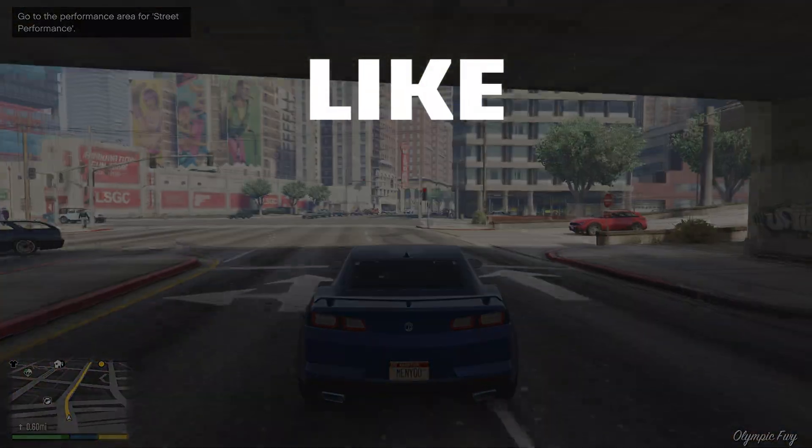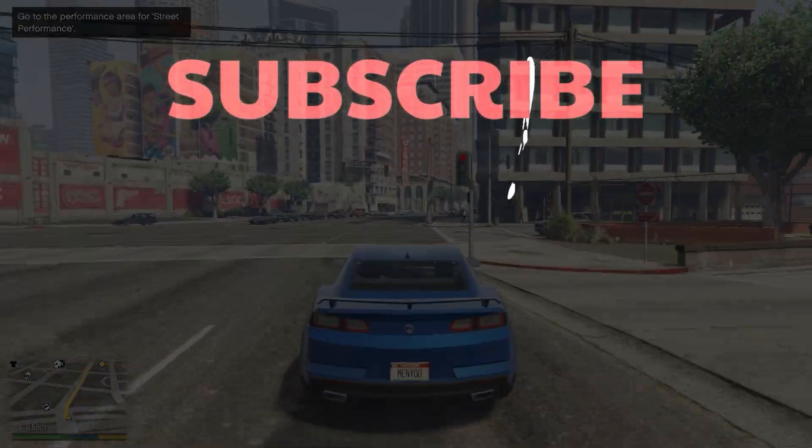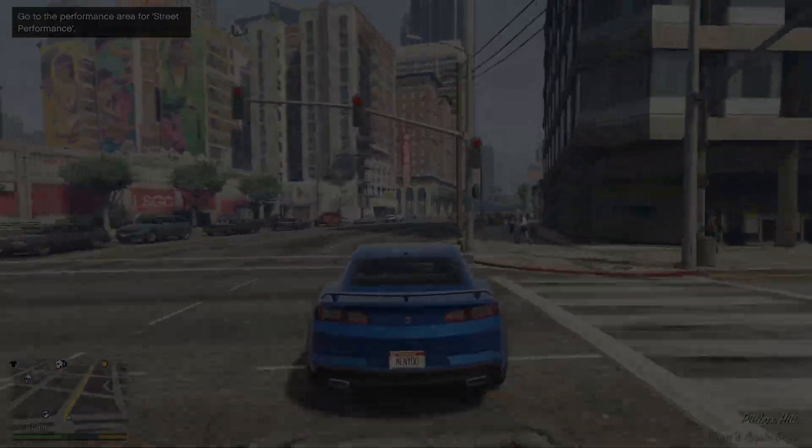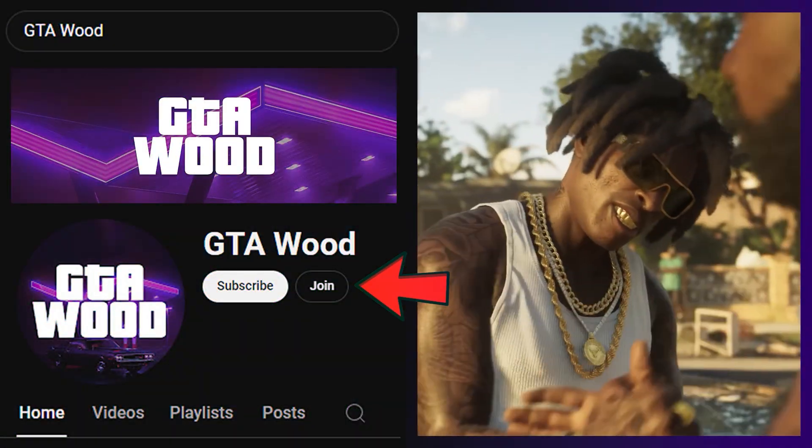Don't forget to leave a like, subscribe, and maybe join the membership to show your support.